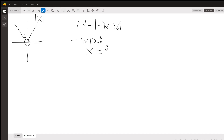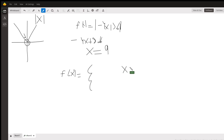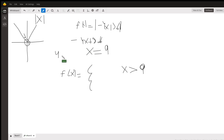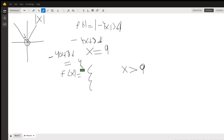For an absolute value, when x is greater than 9, let's say for example x = 10: negative 4 times 10 is −40, and −40 + 36 is a negative number — it will be −4. But remember that with absolute value there are no negative values, because everything is positive.